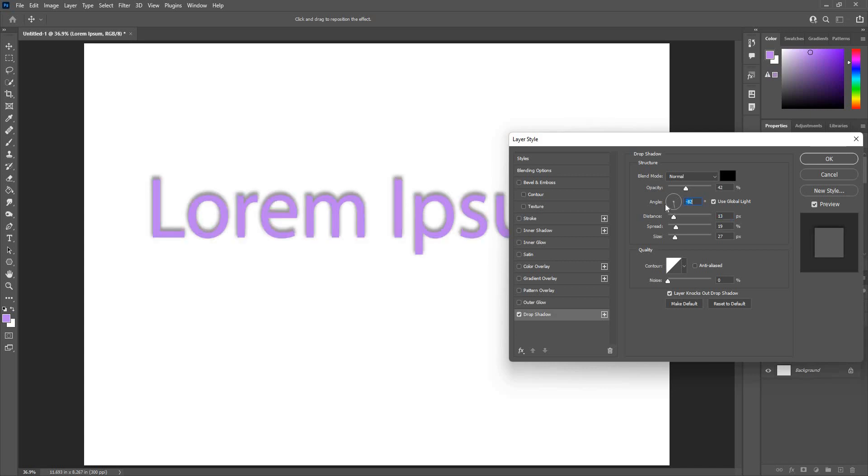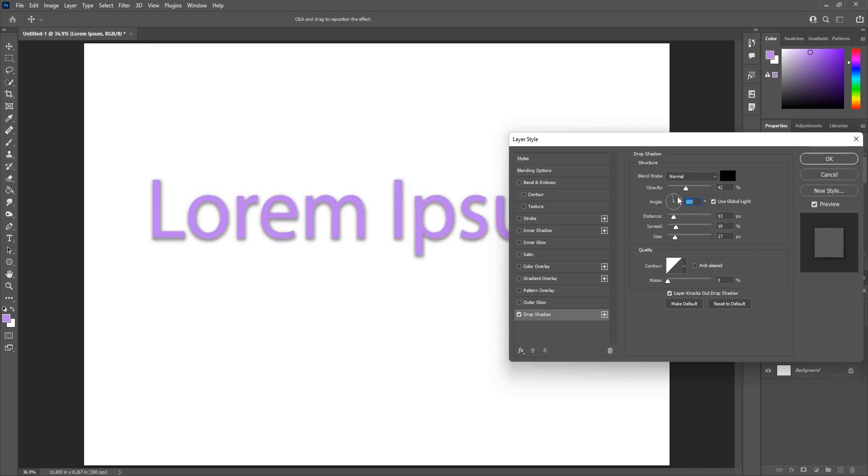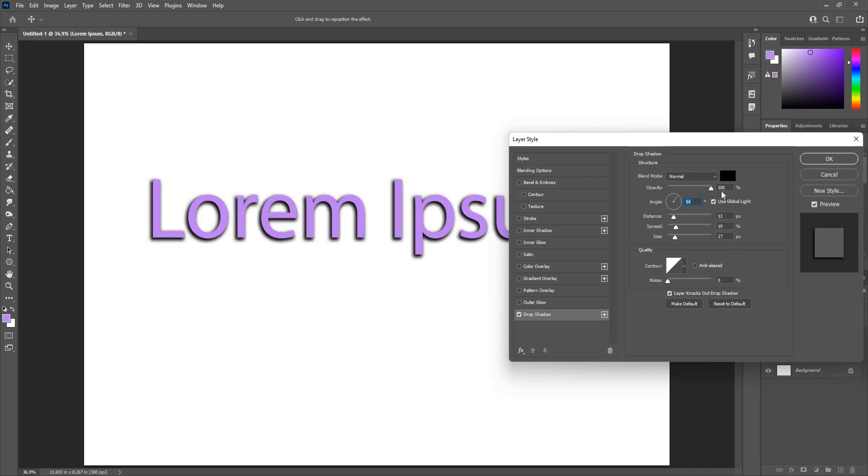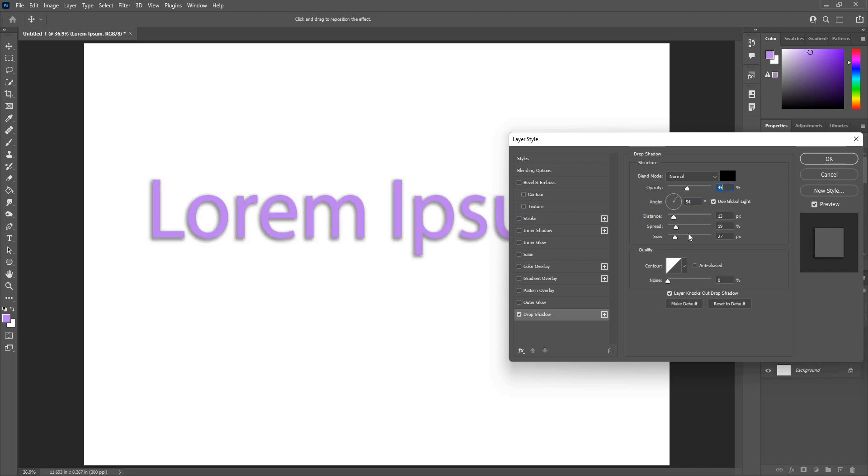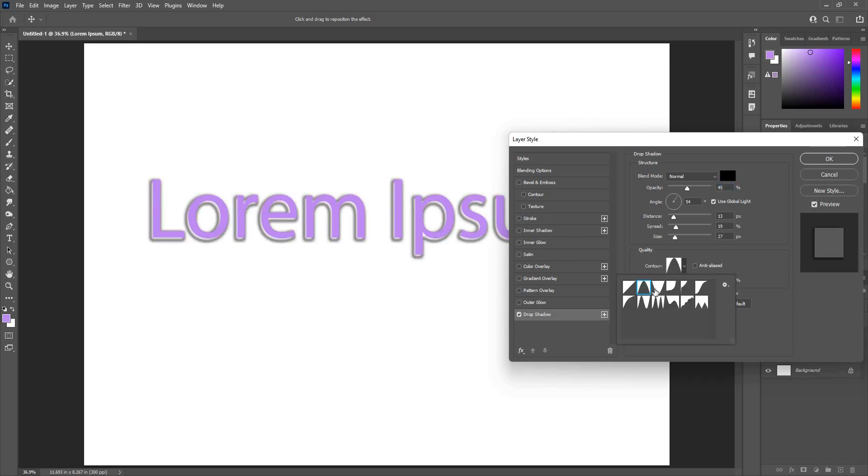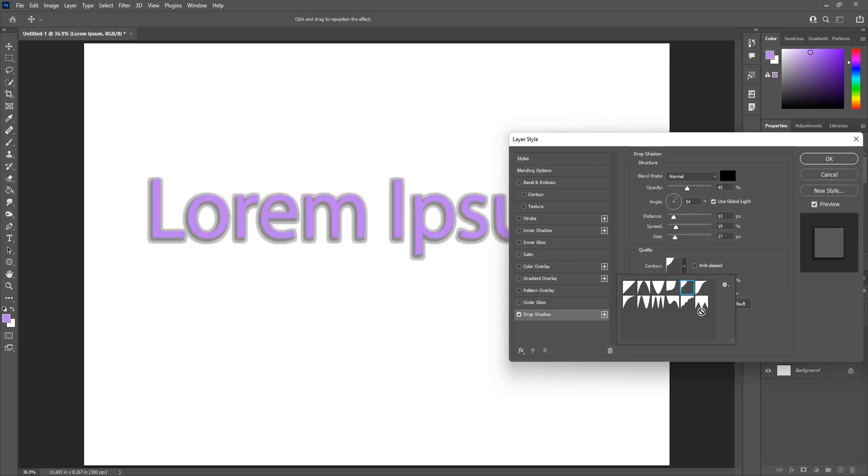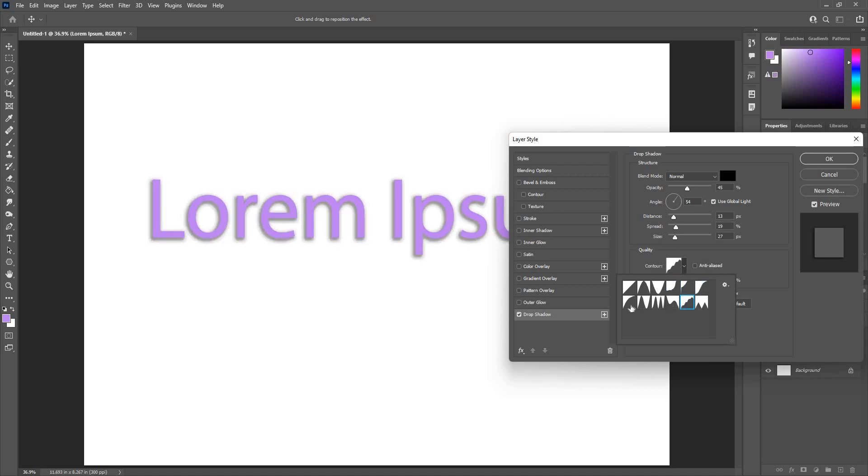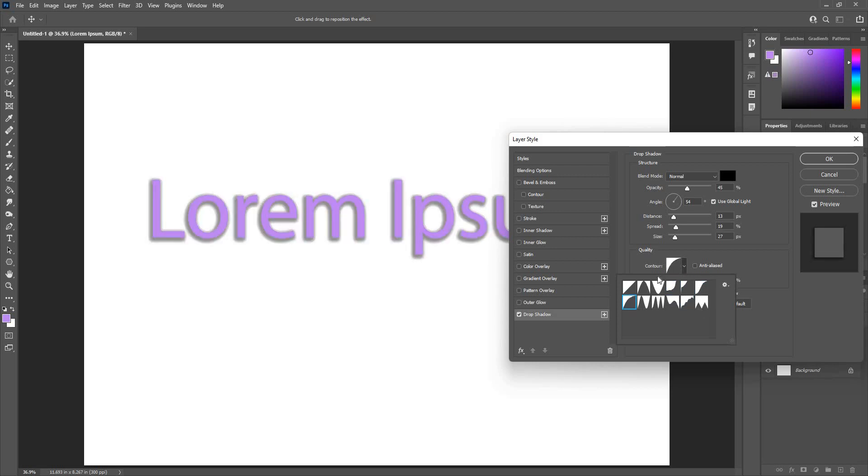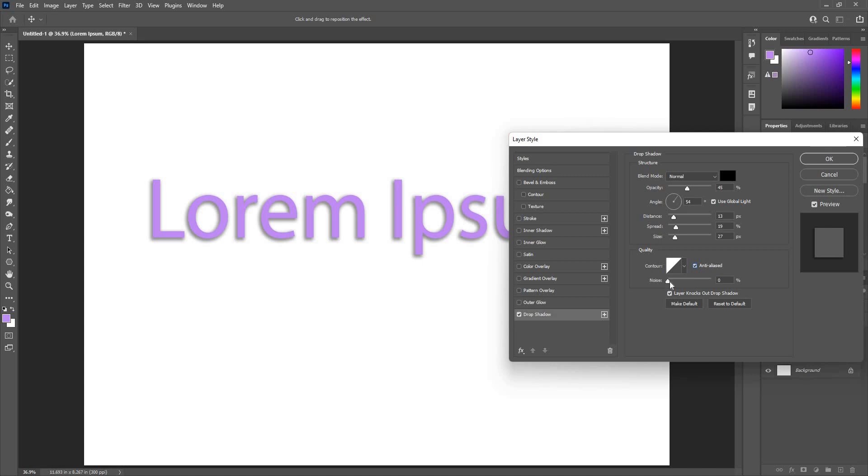Angle will change the angle here. Full opacity will give me a dark color. If I move it down, it gives me a lighter color. Contour is the style of the shadow, different styles given here. For now I will keep it simple. If I am using the style, I will check this anti-alias for quality purposes. Noise will give you a little grainy texture to the shadow.